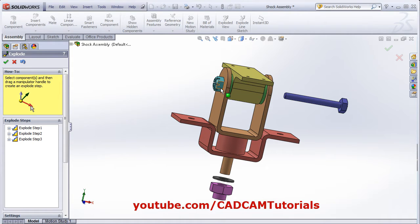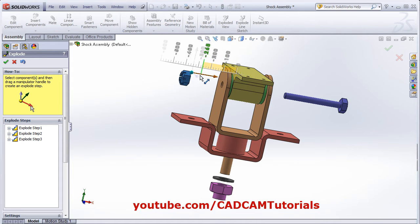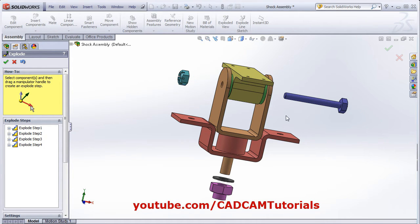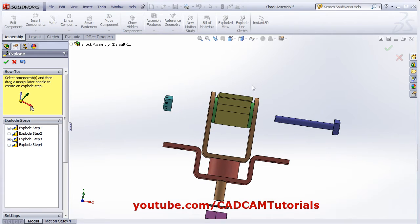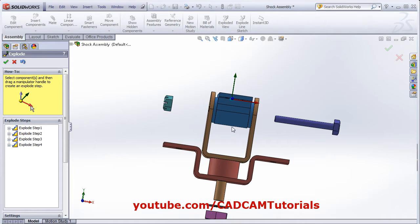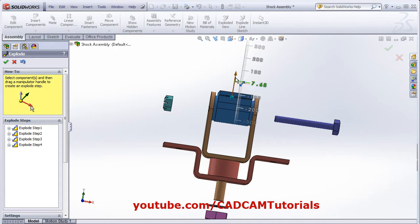Click outside and select the other component. And if you want to drag a group of components, then you can use window selection. Using window selection, you can select multiple components and drag them simultaneously at the same time.